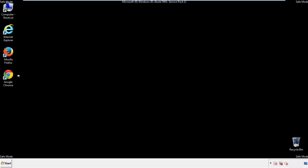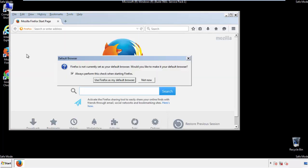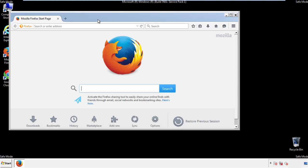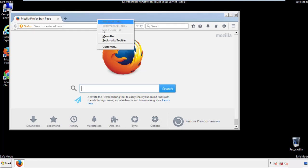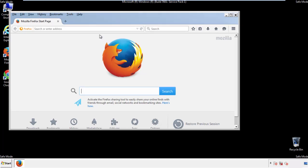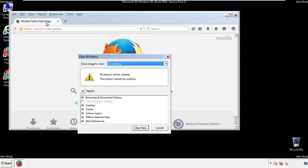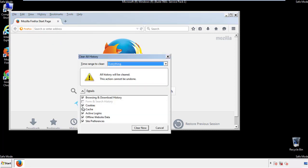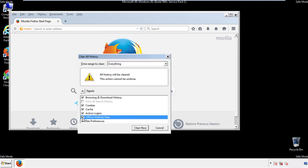For Firefox, open the browser. Make sure you've selected the menu bar by right-clicking on the very top. On the History drop-down, click on 'Clear Recent History.' Choose everything and make sure you've checked all the boxes available.